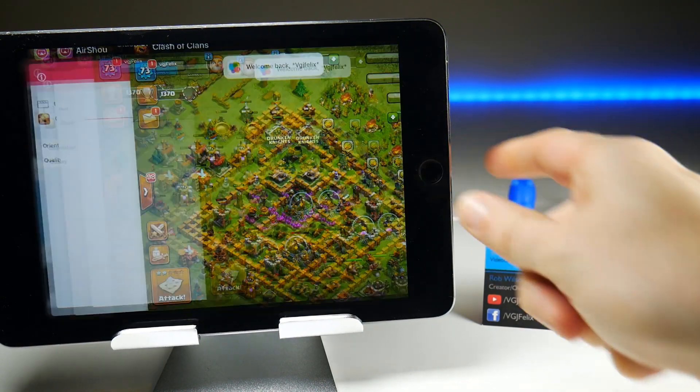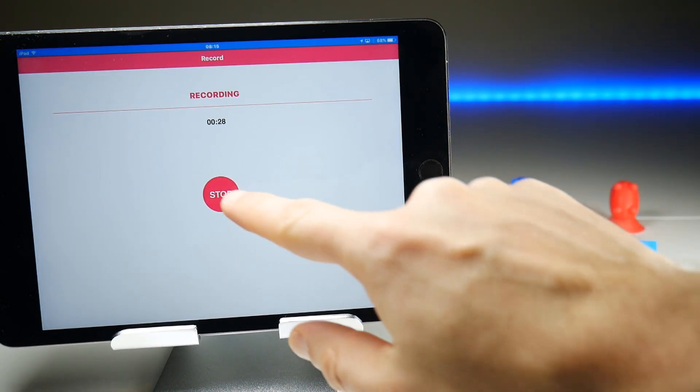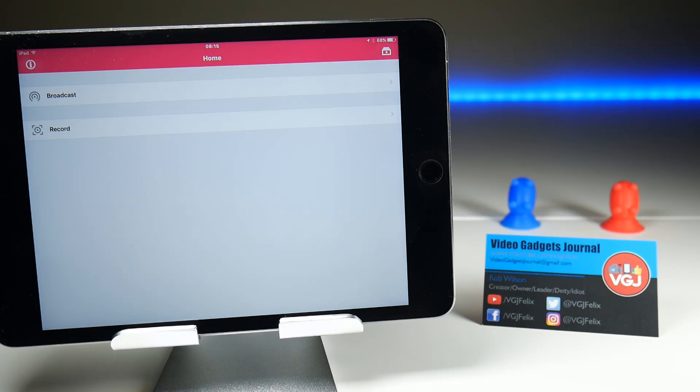Anyway, that should be enough recording so when we stop, that's going to send us back to the main homepage in AirShow.